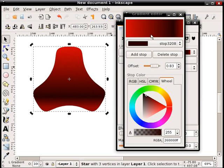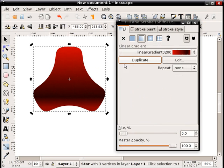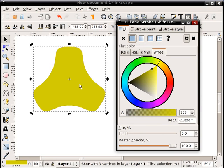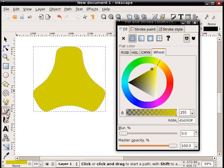Duplicate the object, make it a flat color as you can see.